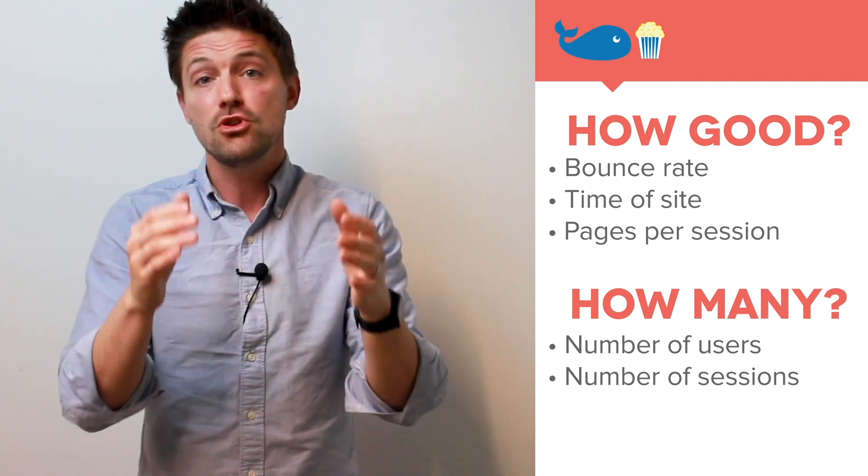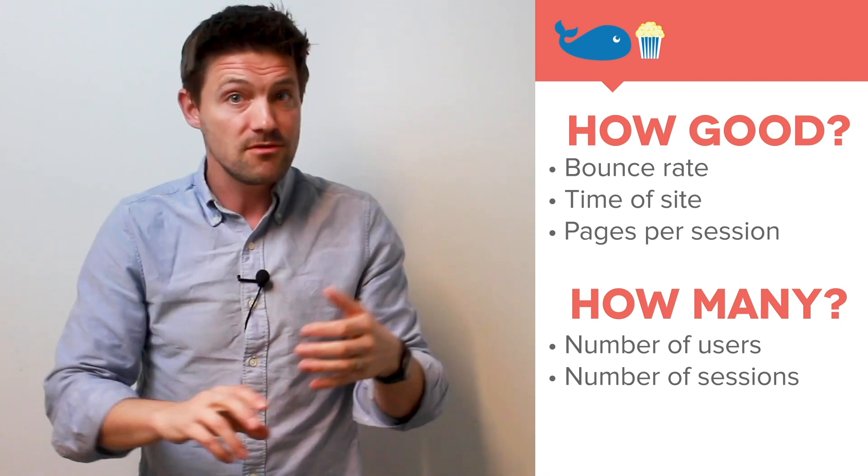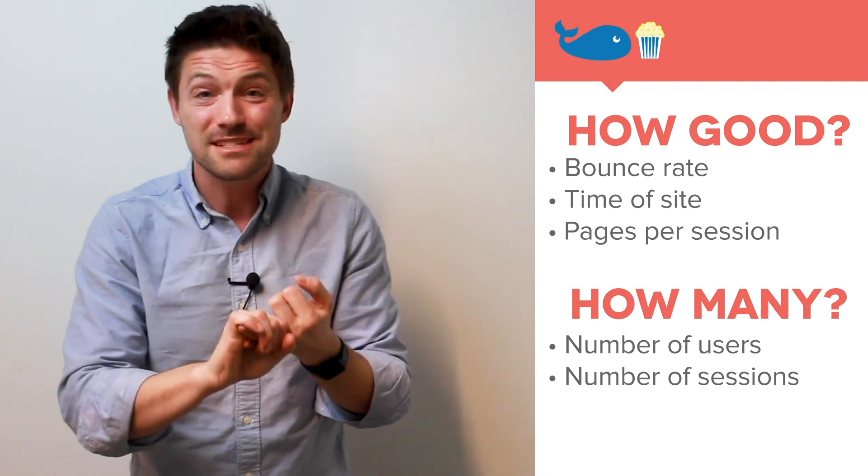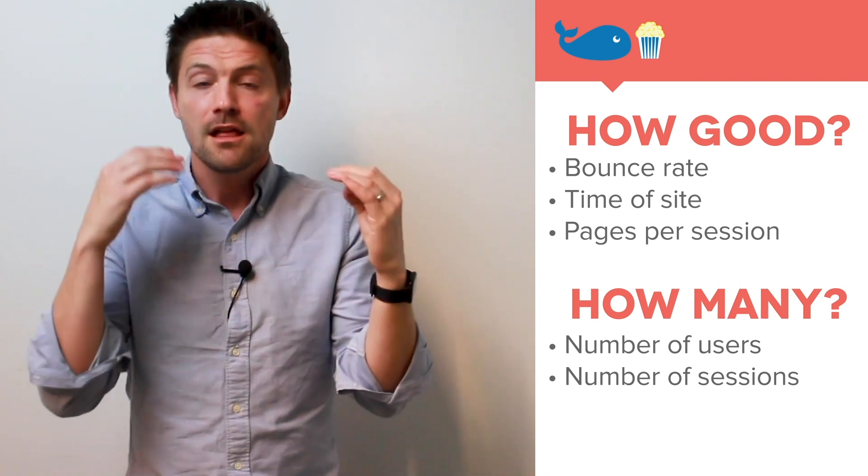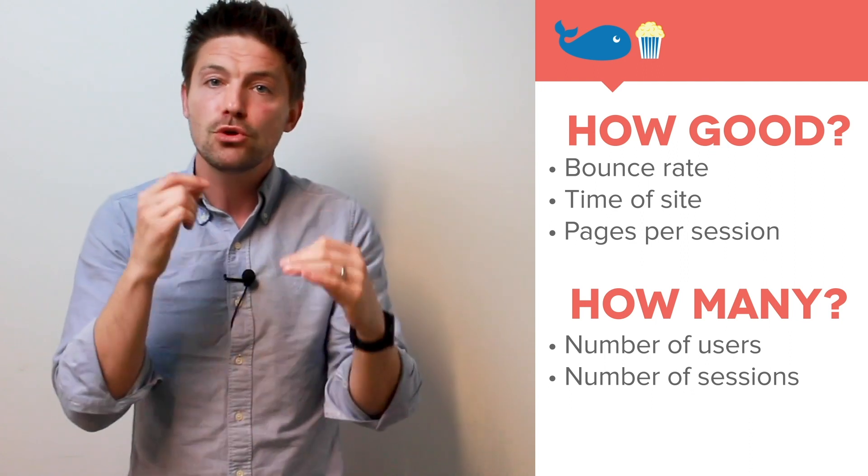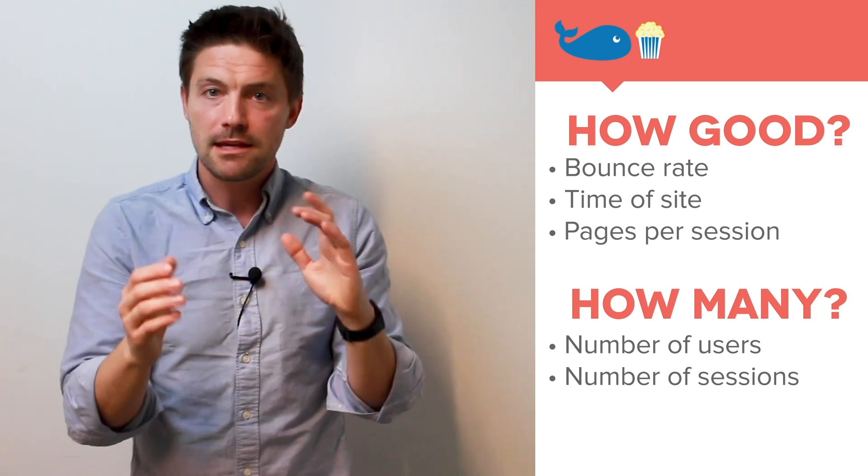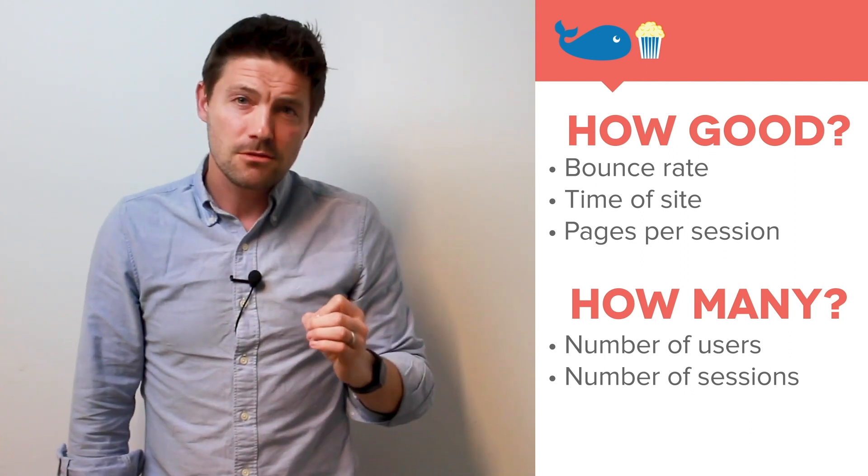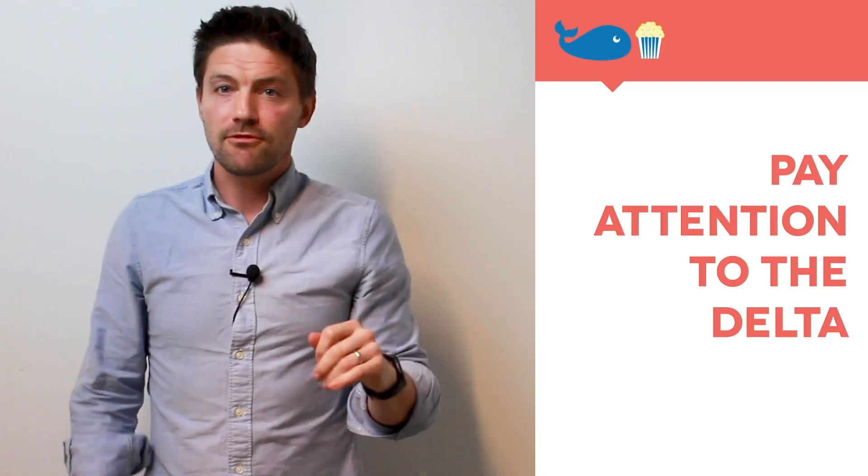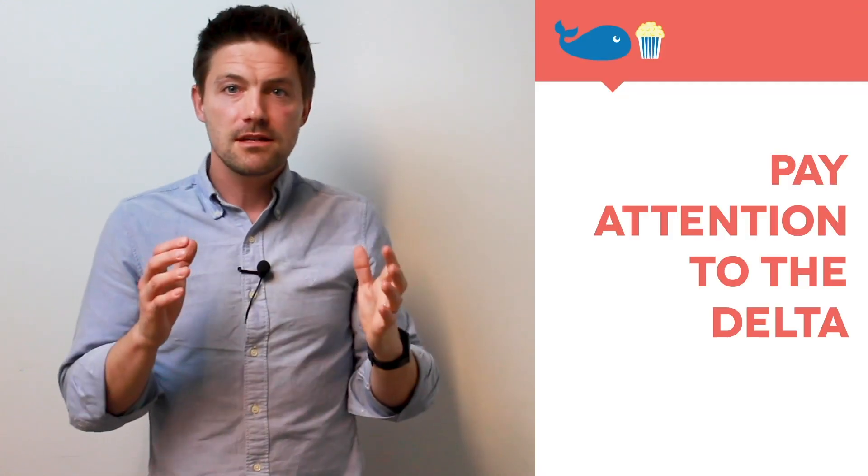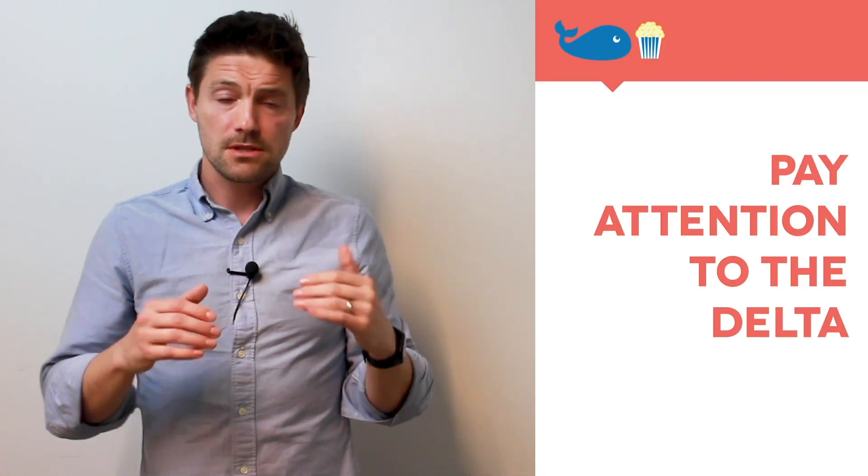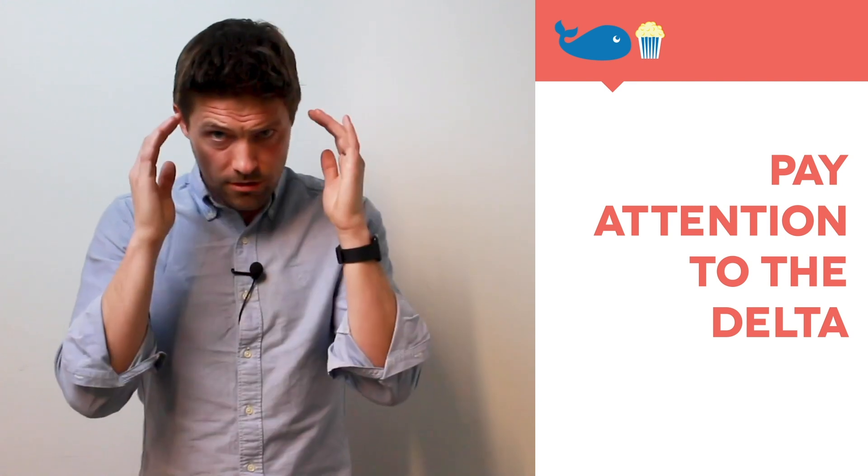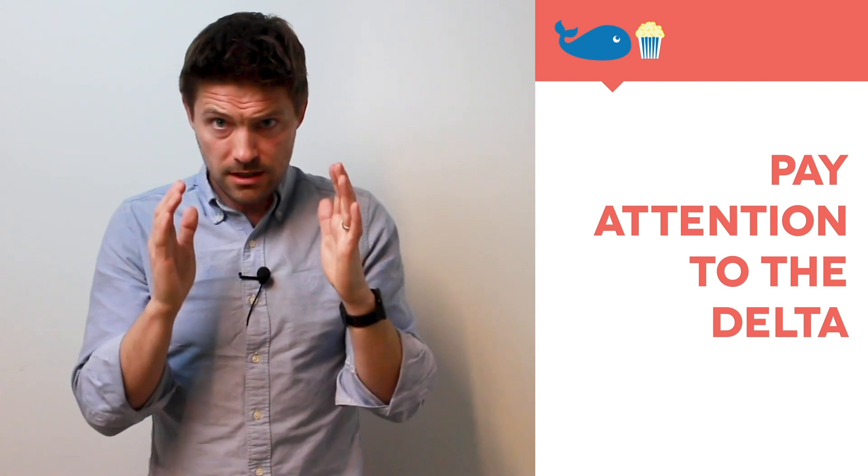Like I want to know how many pages per visit. I want to know this time on site. These types of how good versus how many, always keep this in mind when you're looking at dashboards. Next, pay attention to the delta for all of these data studio reports, and especially the ones that Whole Whale creates. We're thinking about the context.